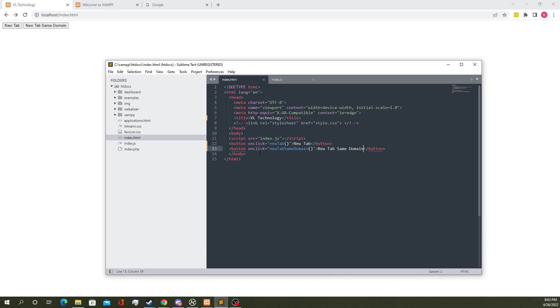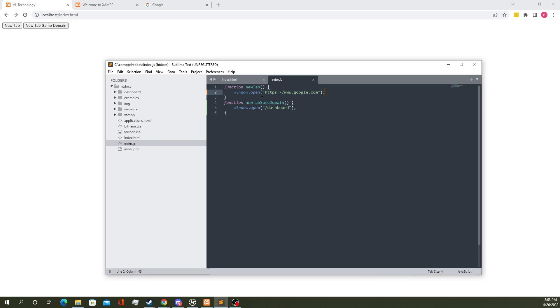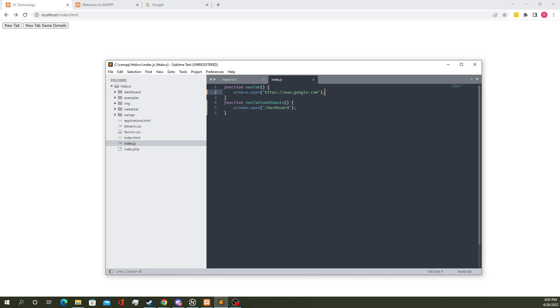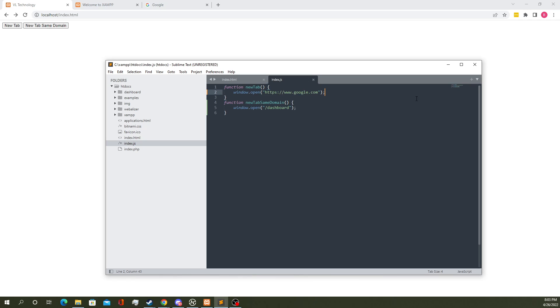Now let's take a quick look at the code for this. In our index.js we can see new tab, I wrote a function called new tab, we get a window.open and you can see we've included the google.com URL.